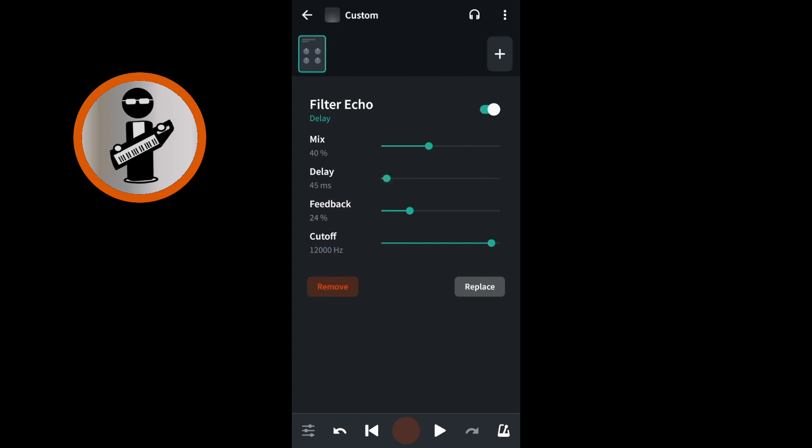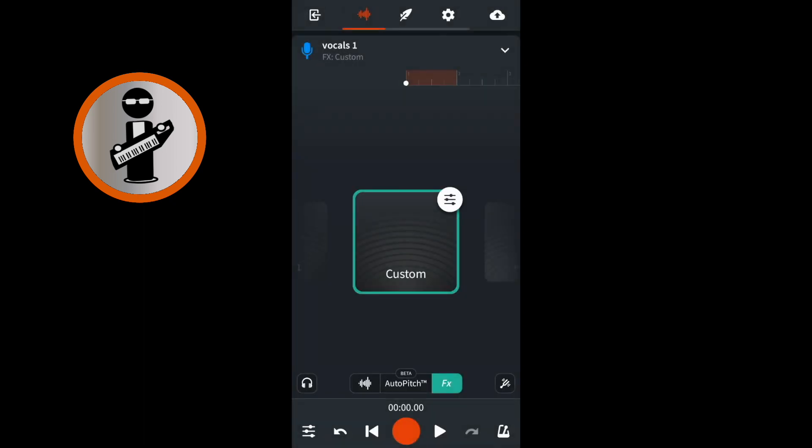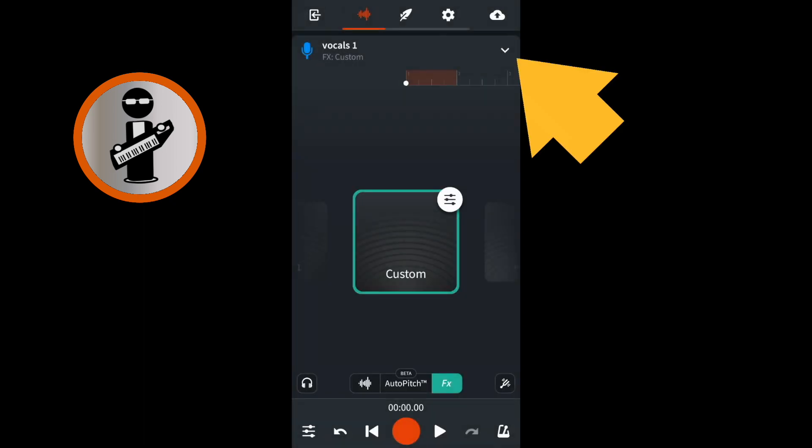At the top left of the FX screen, tap on the back arrow. At the top right of the screen, tap on the V icon.